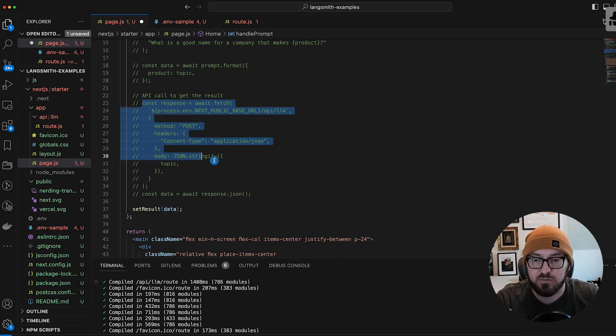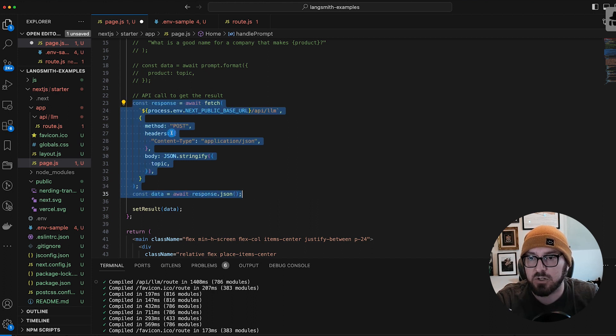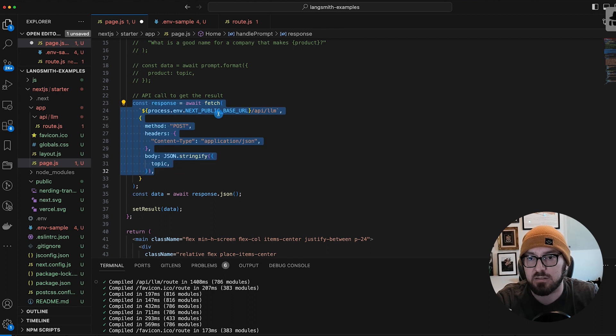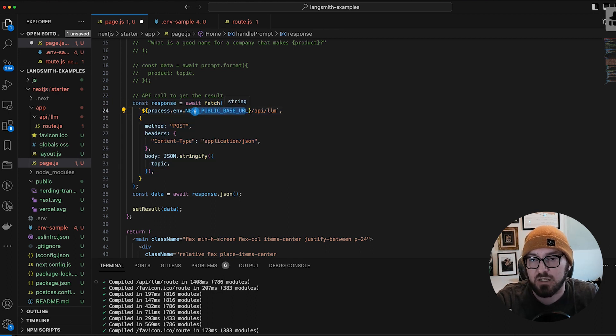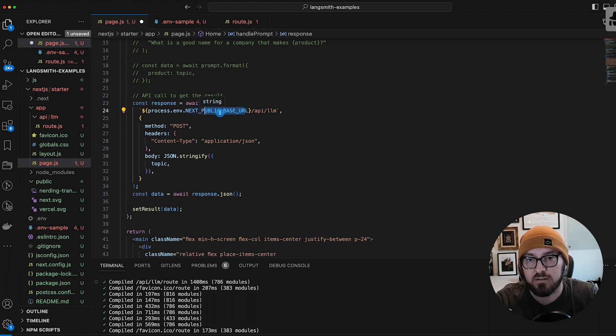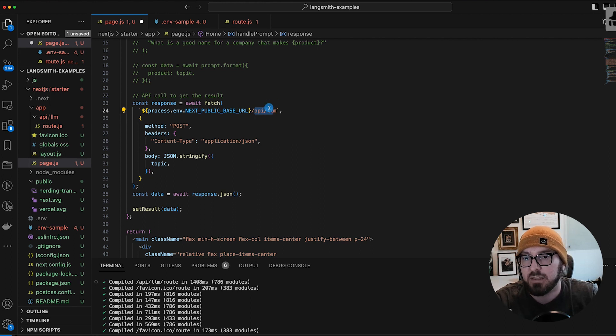What we're going to do here is we're actually going to create a fetch. We're putting in our public base URL. In this case, it would just be localhost. And then we're putting our URI, which is API slash LLM.